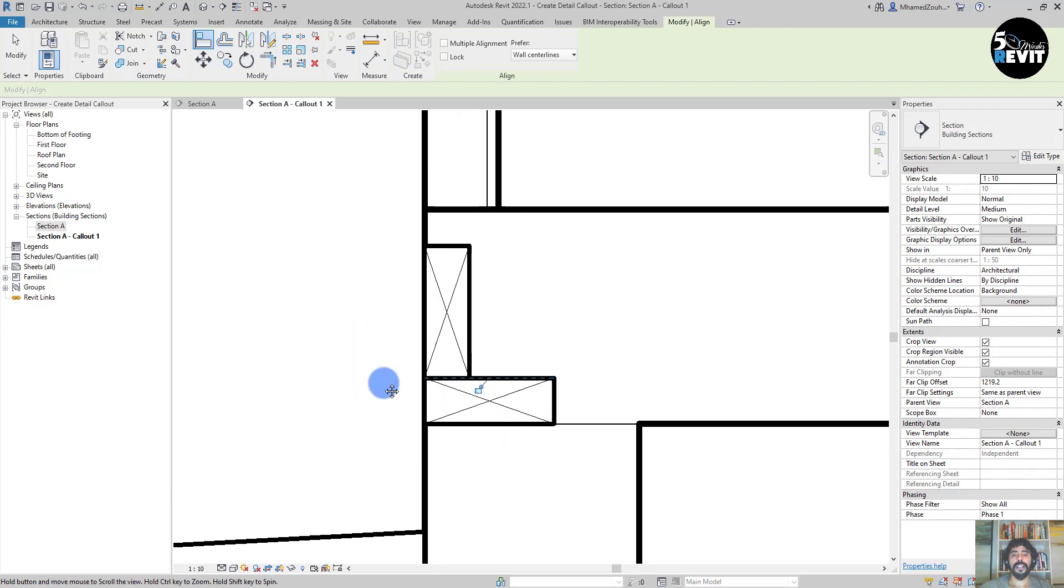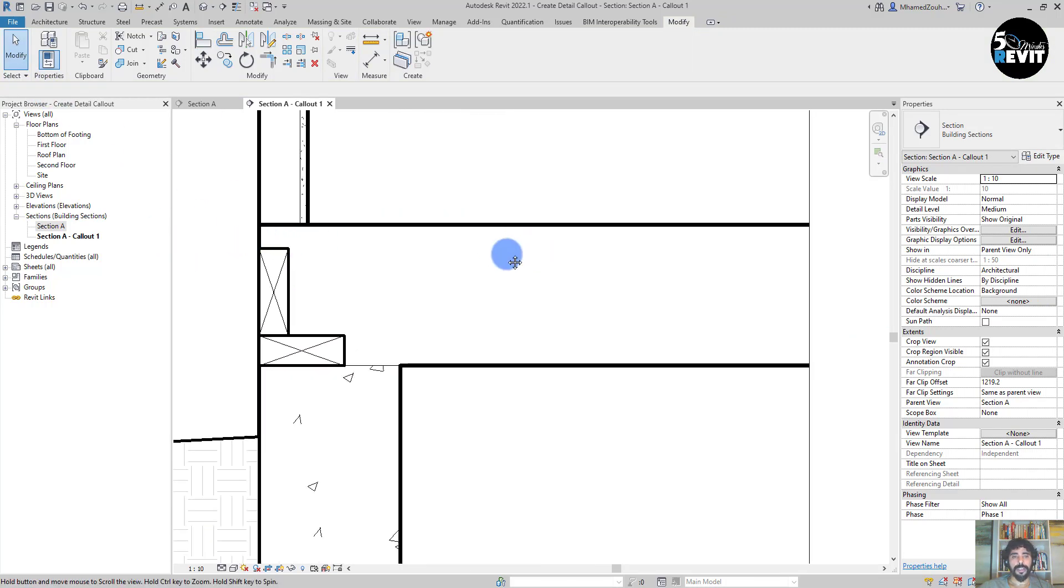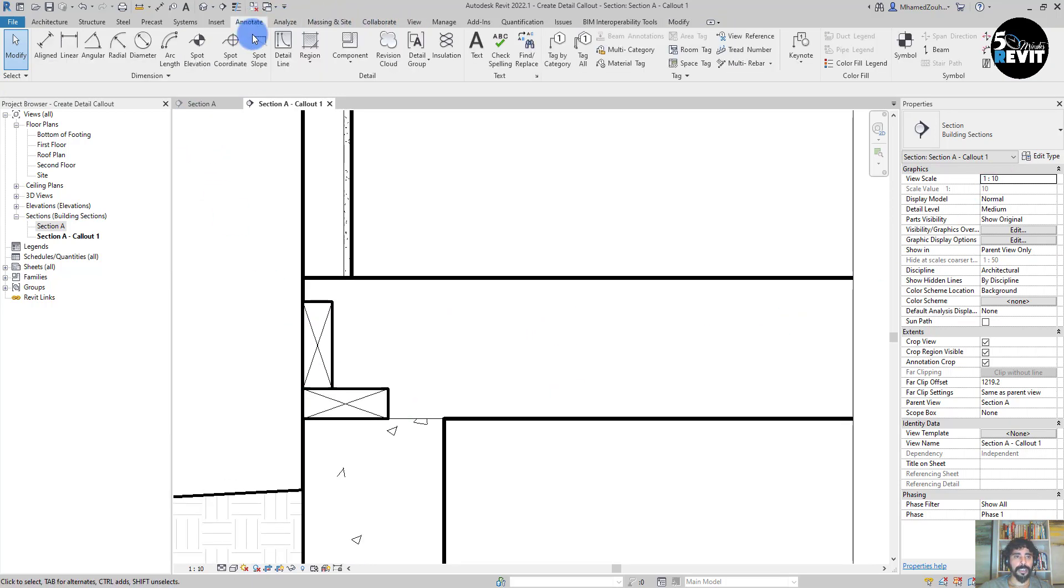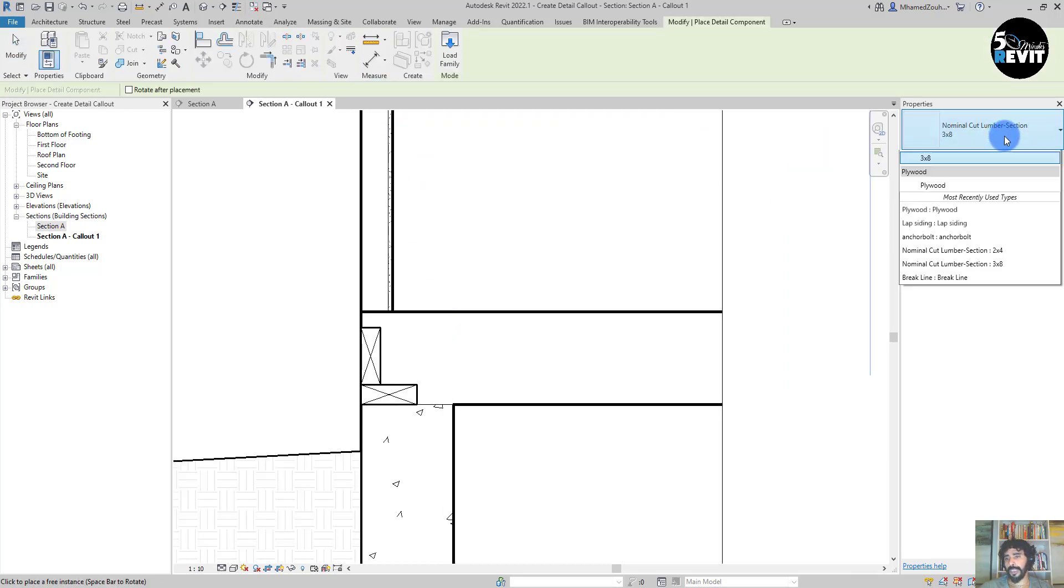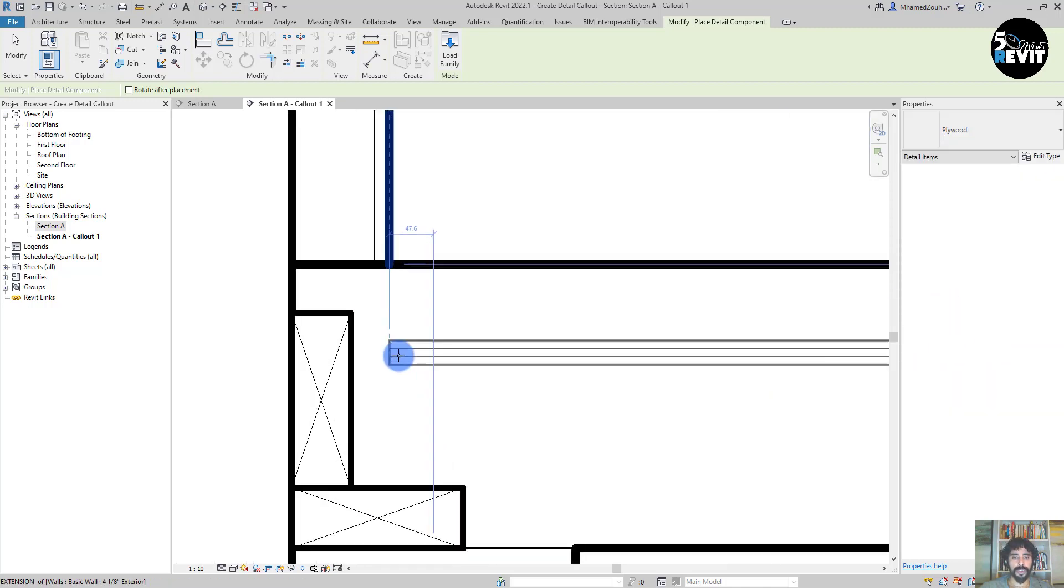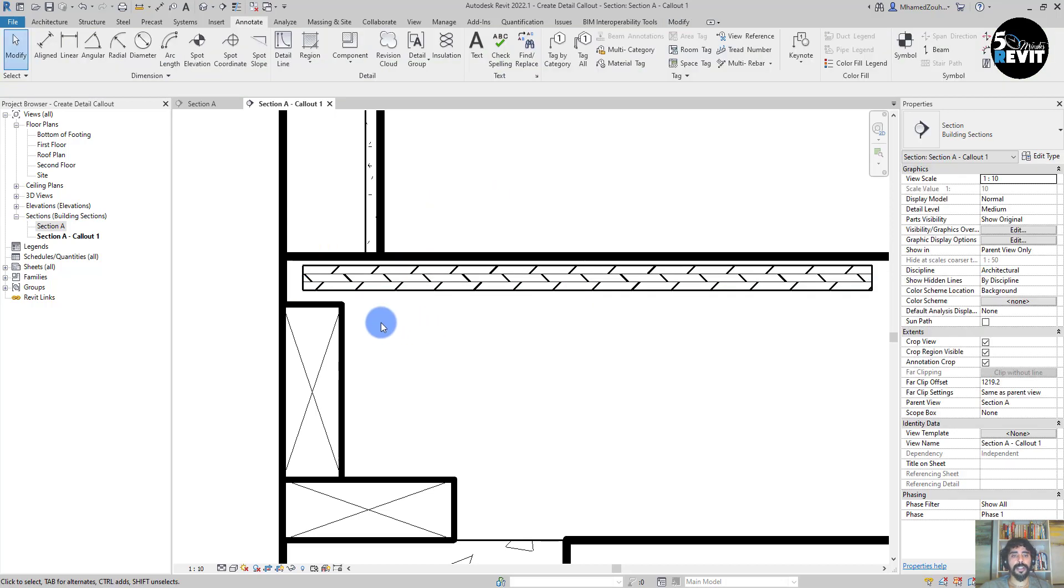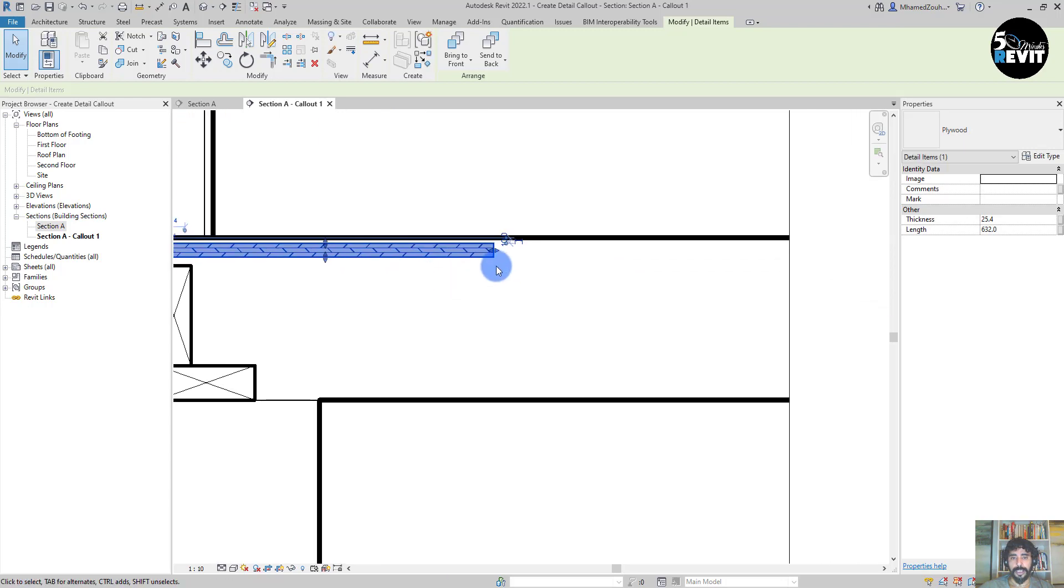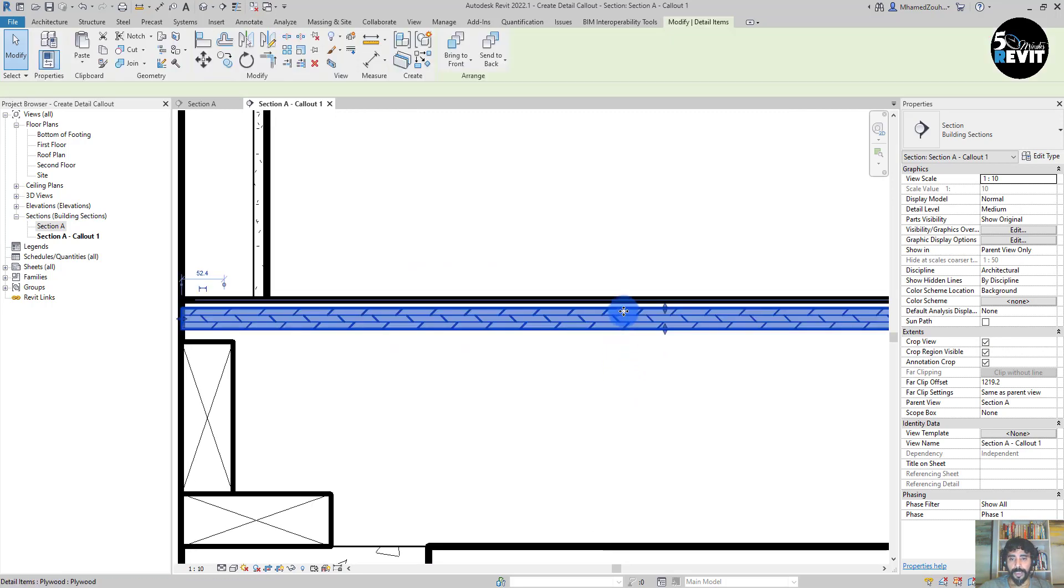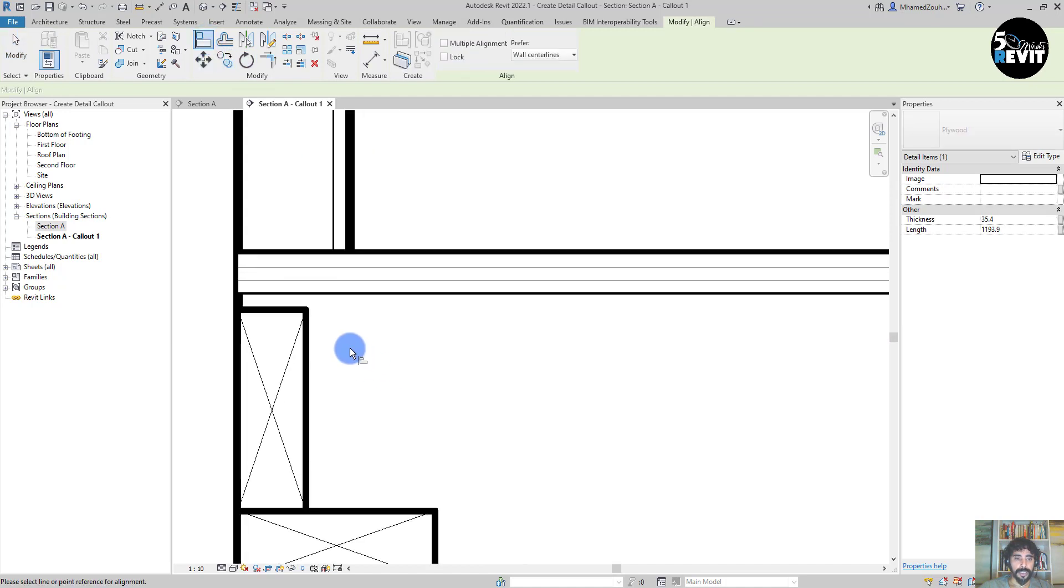Align it, and then I add the plywood here in this area of the floor. I go to Annotate and then I go to Component. Then I go here in the browser, choose Plywood and place it like that.